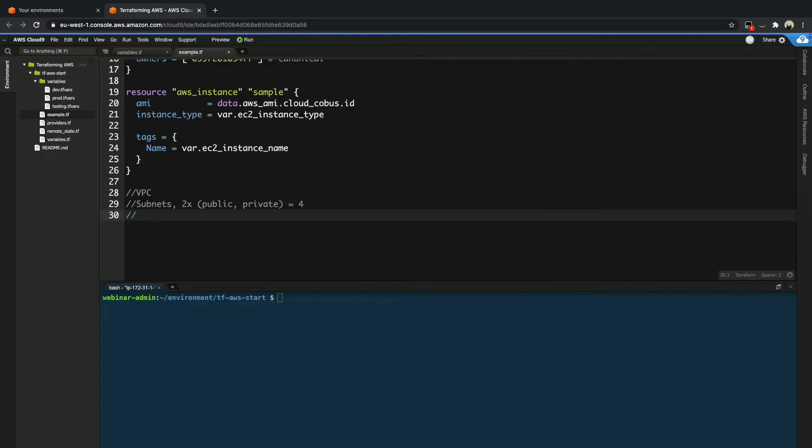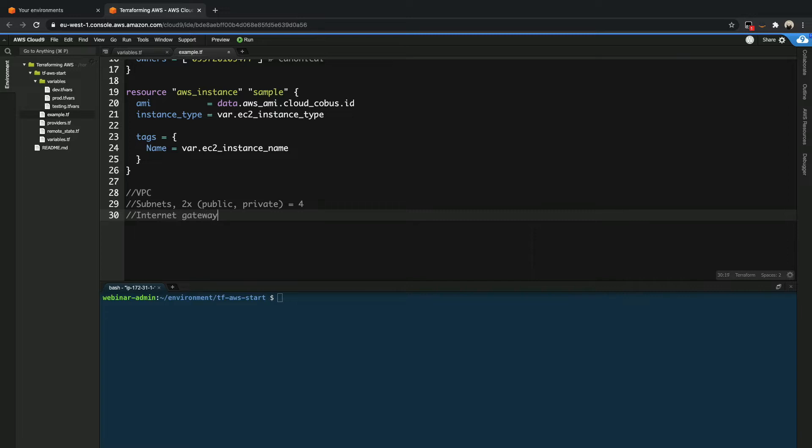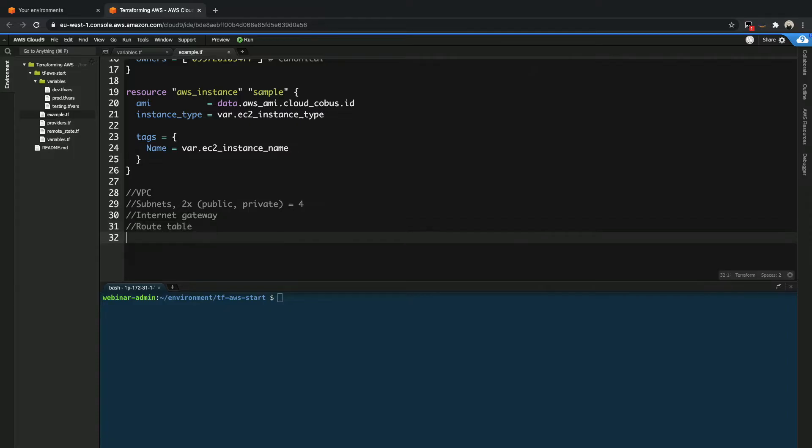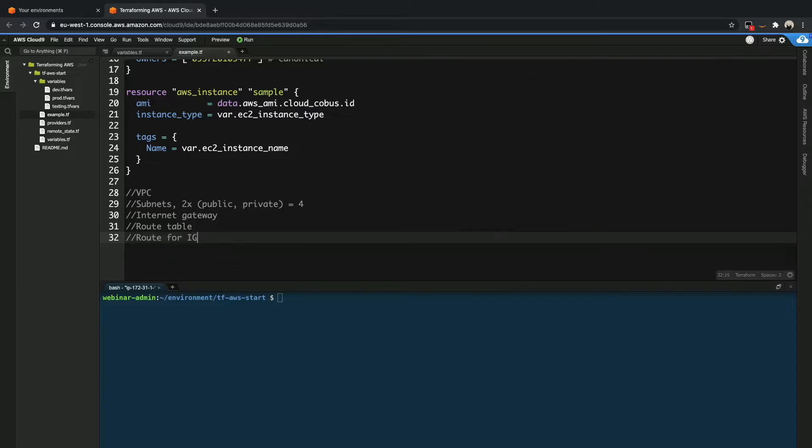Now, to be able to communicate with the internet, public subnets need an internet gateway. So we add one of those. And to be able to actually route that, we also need at least one route table. That route table needs an entry to connect to know how to route to our internet gateway. So route for IG. And that just covers the public subnets.